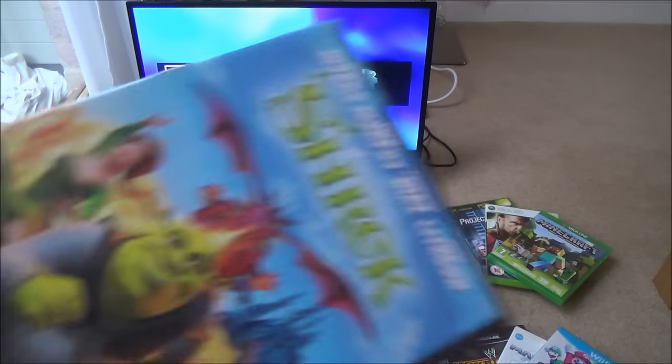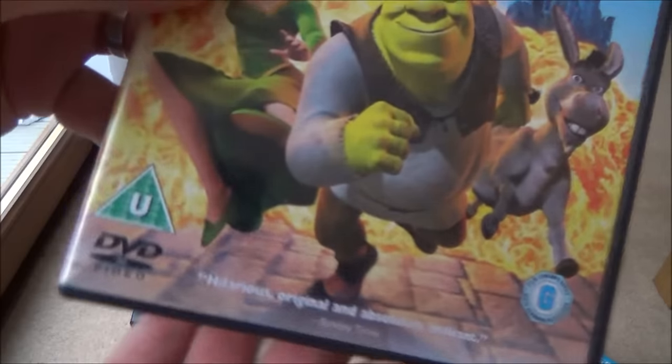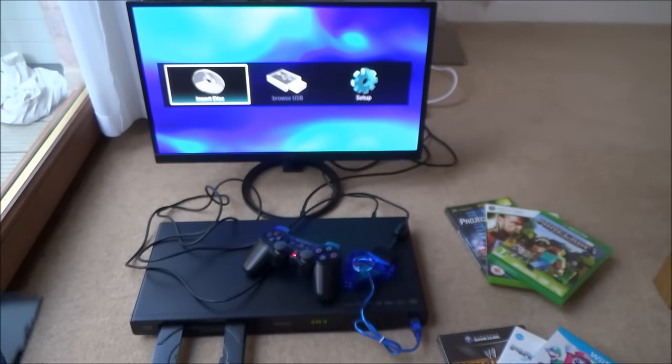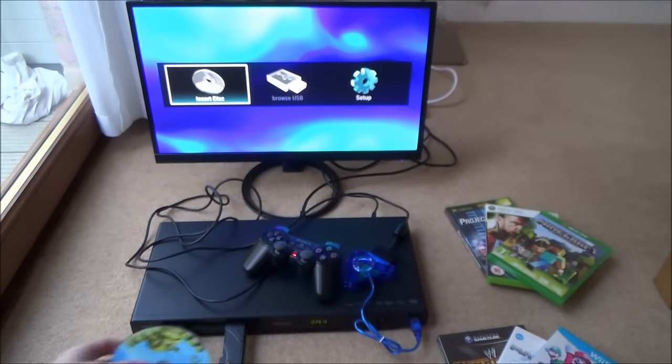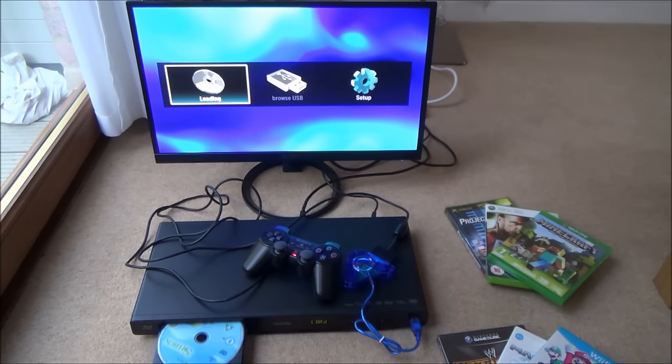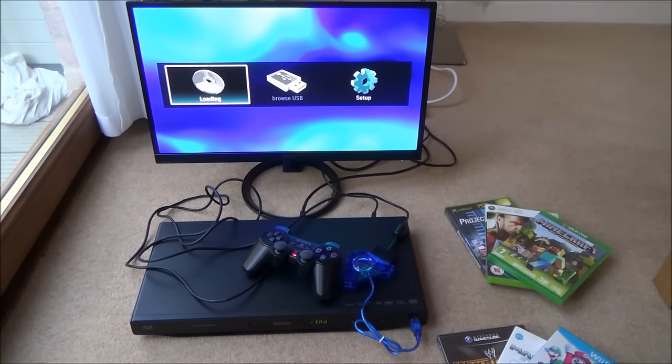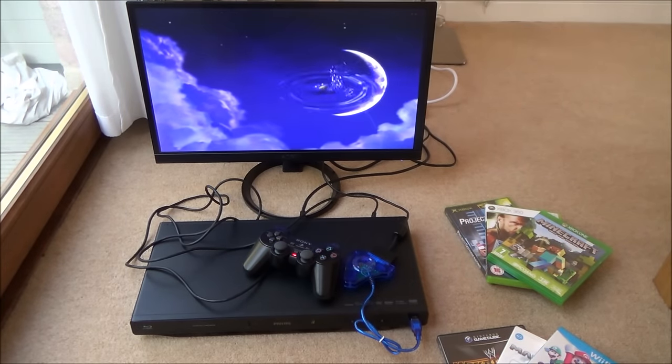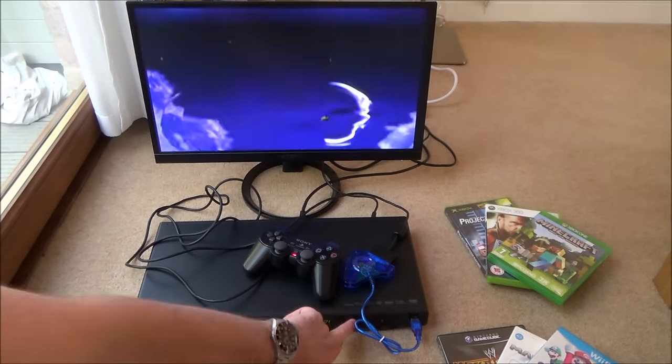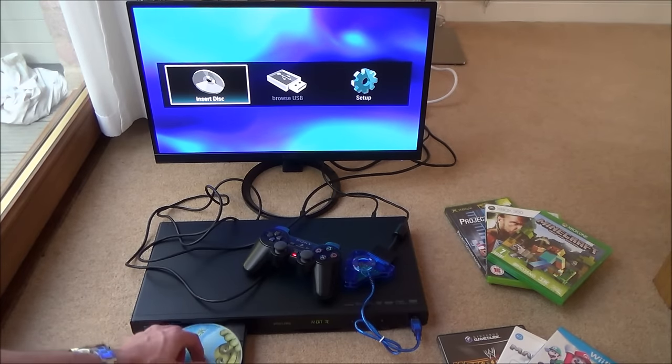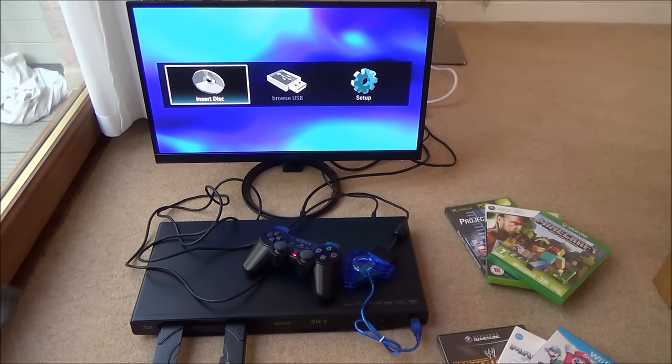Next we're going to try a DVD. And as you can see DVDs work as well. Now let's get on to the game discs and see what happens.